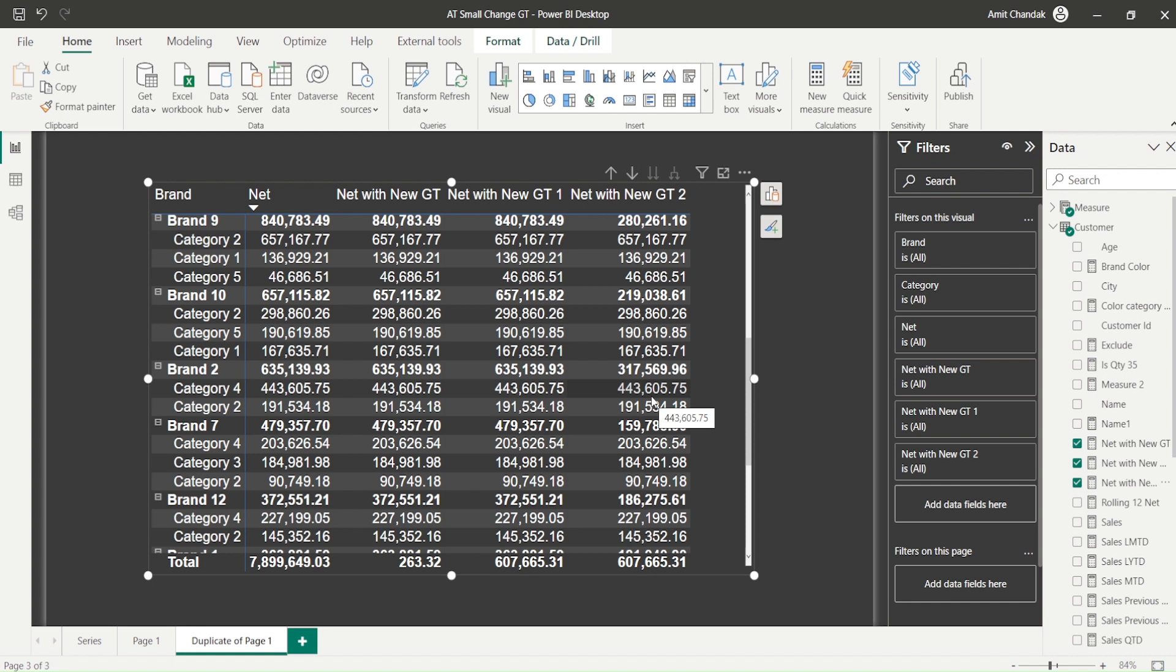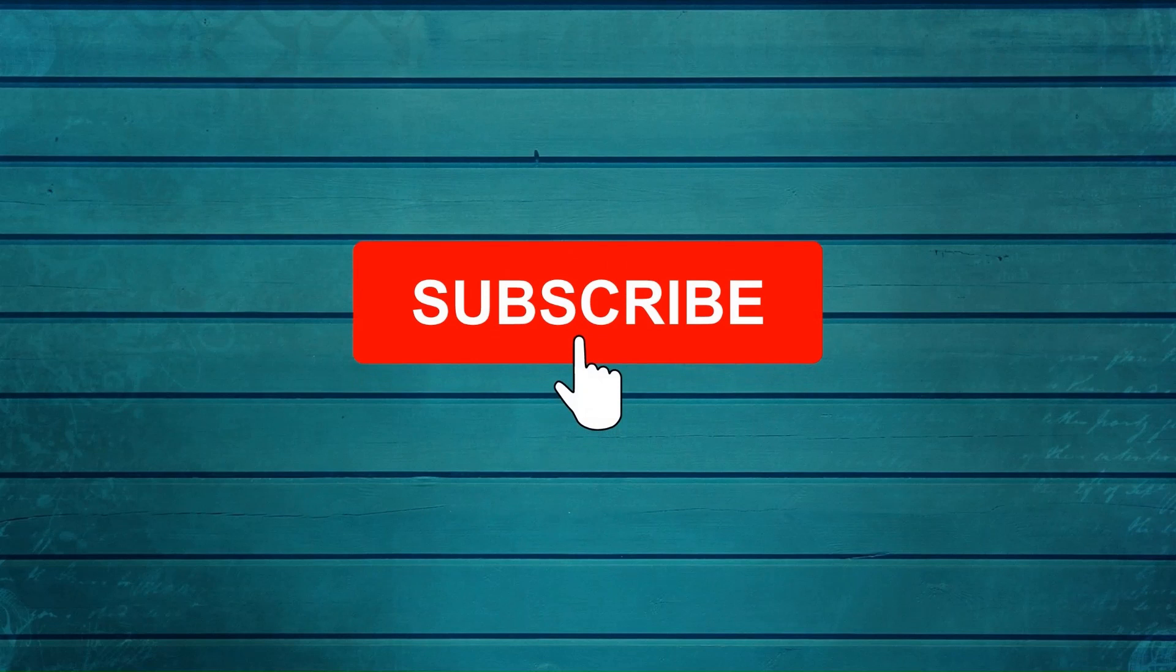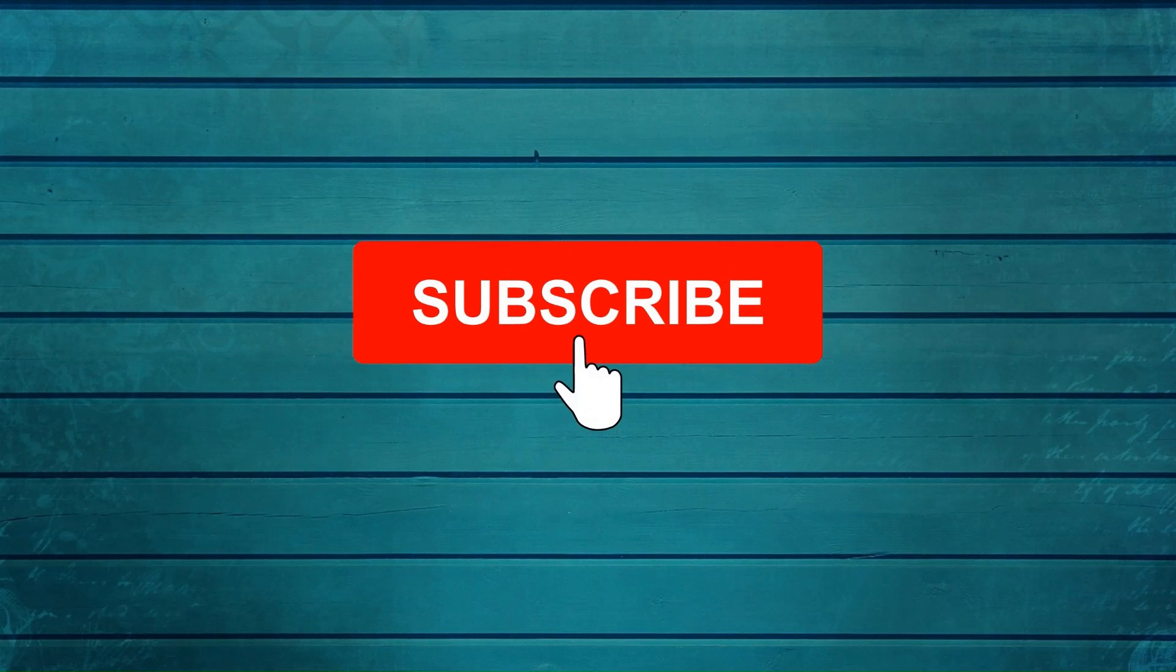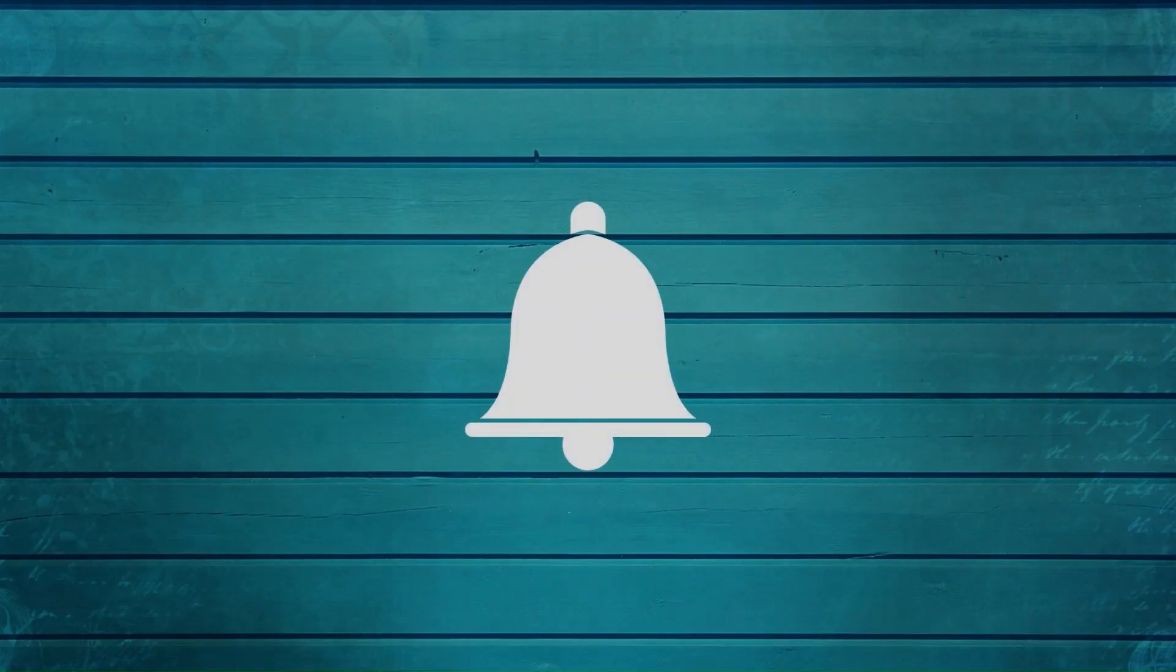Thanks for watching this video. Thank you. Keep watching, keep asking questions in comments, subscribe to my channel and press the bell icon so that you can get notification for new videos. Thank you.